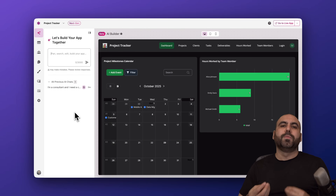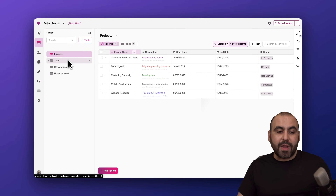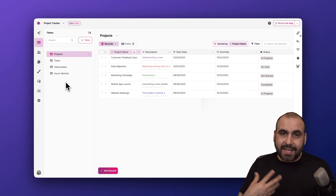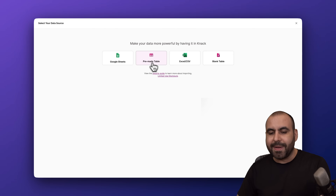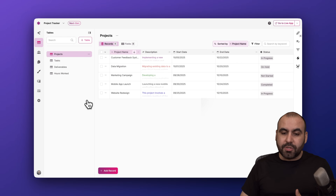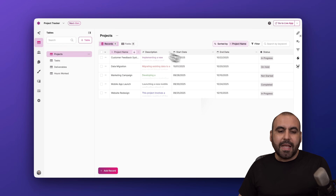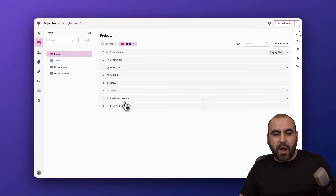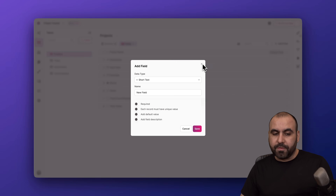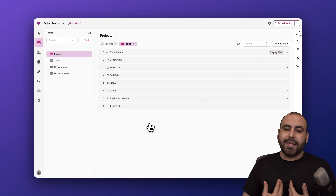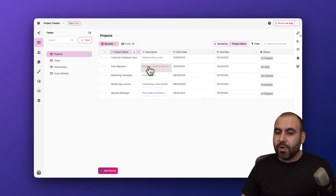If I want to do things manually, I can jump into the tables section. In this case AI created four tables for us. If I forgot to add a table I can tell AI, or I can do it manually by adding a table — including Google Sheets, a pre-made table, or an Excel table. Tables come pre-filled with demo data, and in fields I can see what's required for a specific table, like the Projects table, and add more field types as needed.